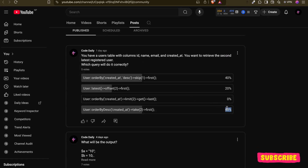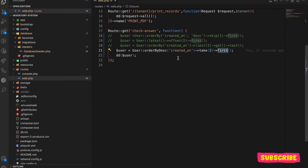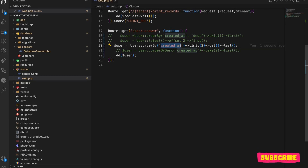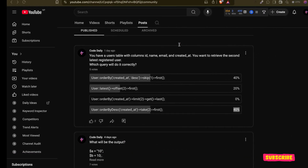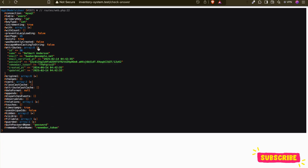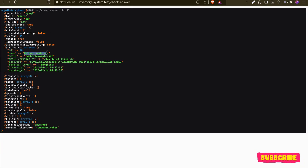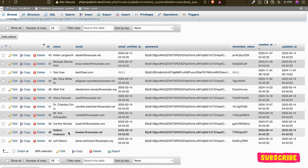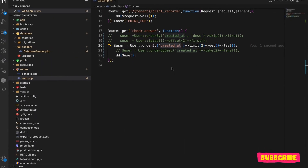Let's check the second option — zero percent chose this. It orders by created_at ascending, not descending, so the logic is almost the same but in ascending order. It will limit by two and then get the last record from those two.